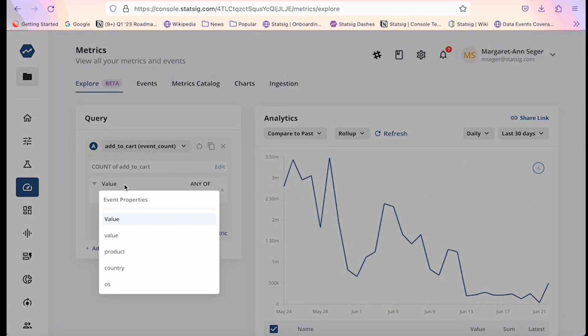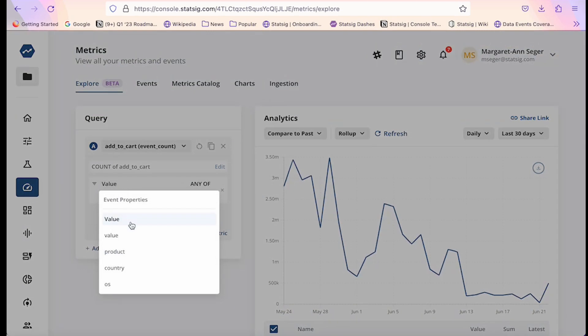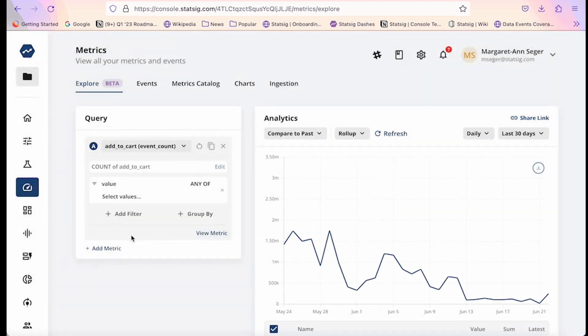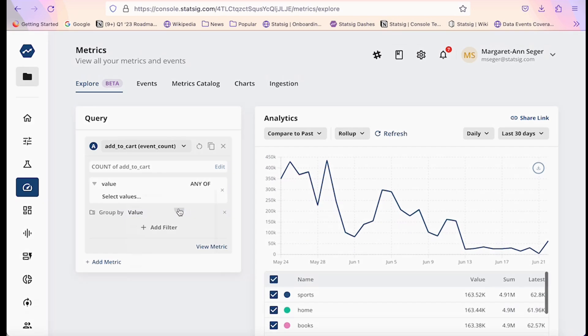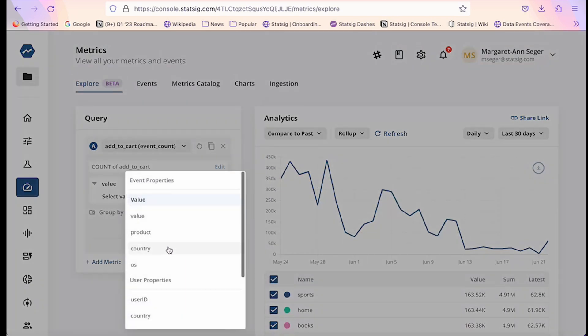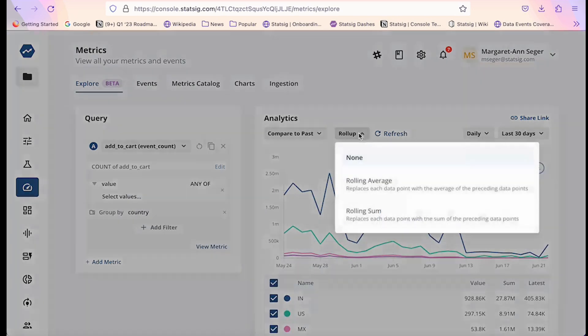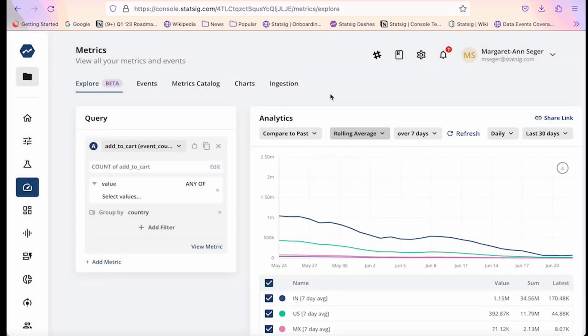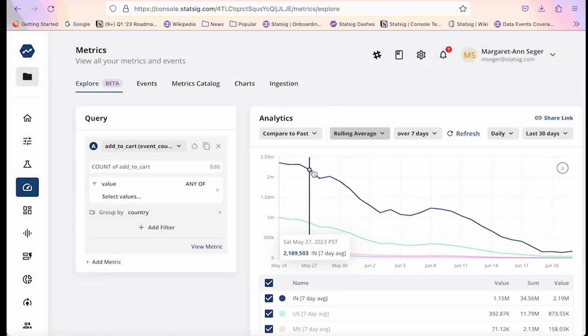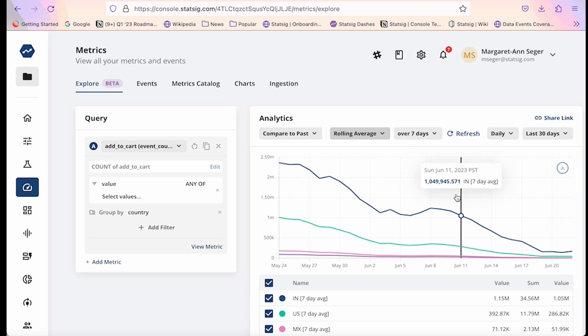So for example, let's say I want to understand the average value of items users are adding to their cart, broken up by country. I could use the logged item value in the add to cart event and group by country, then take a running weekly average to smooth the curve out to account for day of week fluctuations.